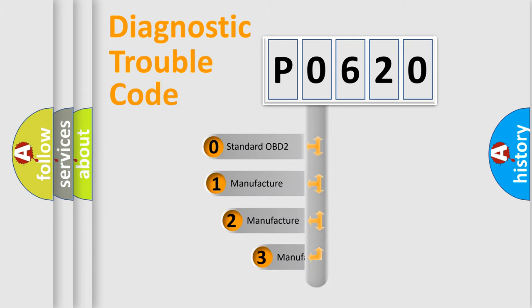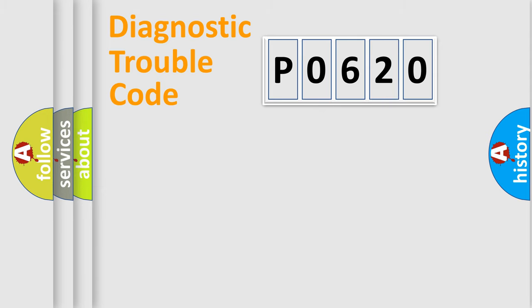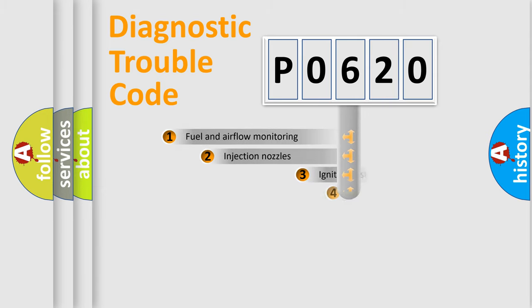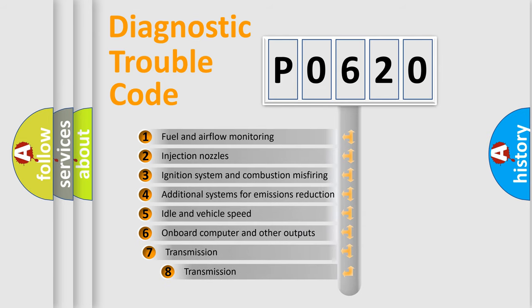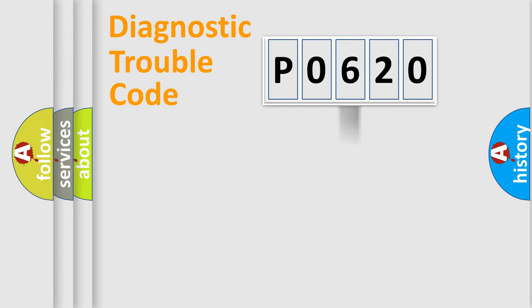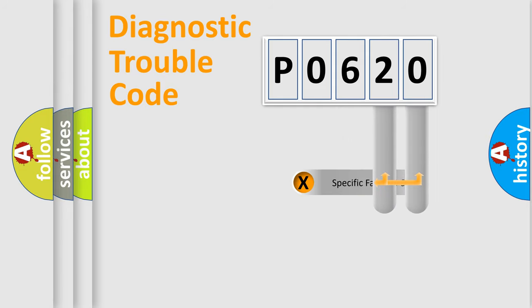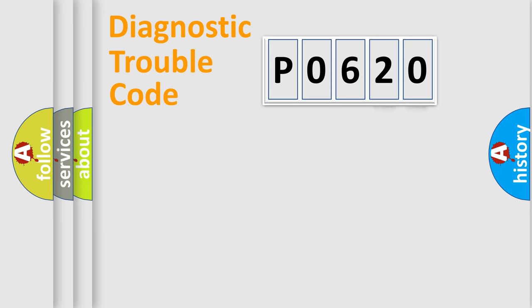If the second character is expressed as zero, it is a standardized error. In the case of numbers 1, 2, or 3, it is a more prestigious expression of the car-specific error. The third character specifies a subset of errors. The distribution shown is valid only for the standardized DTC code. Only the last two characters define the specific fault of the group. Let's not forget that such a division is valid only if the other character code is expressed by the number zero.